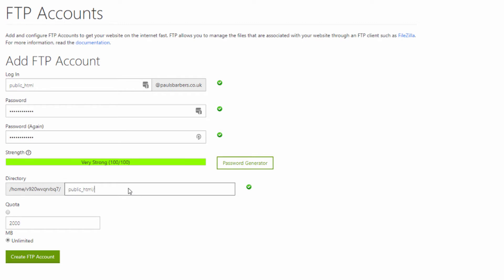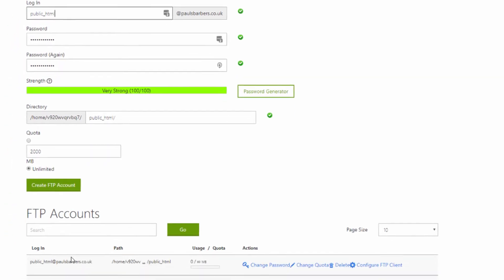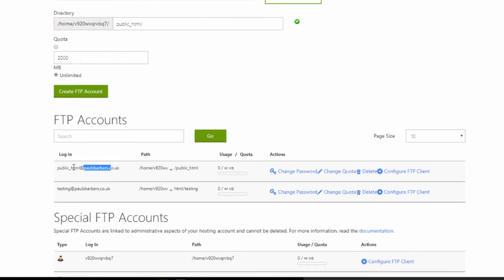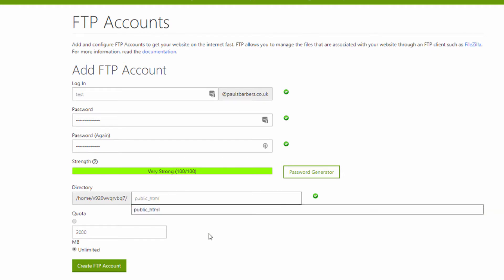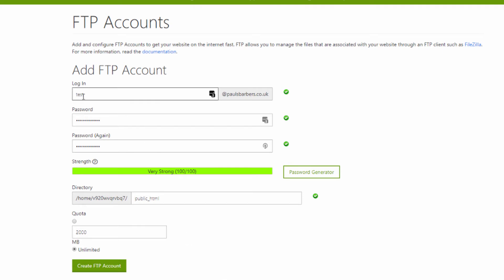So when you set that you go create. I can't press create because I've already got one because I keep to my standards, so I'm just going to go test. But you see how it's generated that down here. We're going to take that away and now that means anything that uses this test at paulsbarbers.co.uk is going to upload to public_HTML.